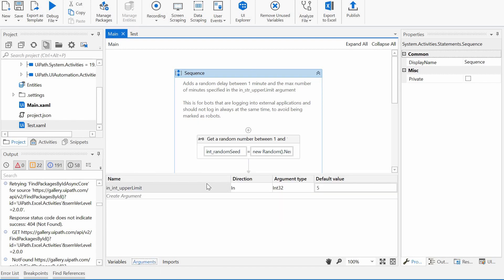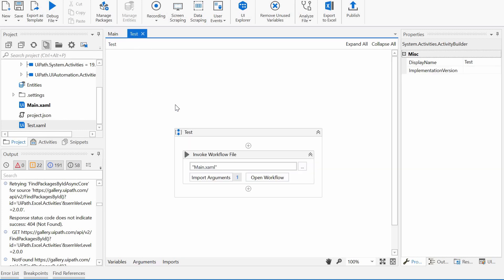I know that represents the maximum number of minutes the process would be delayed. This workflow could then be called in the init part of your processes workflow and introduce a delay before we interact with any other external applications.